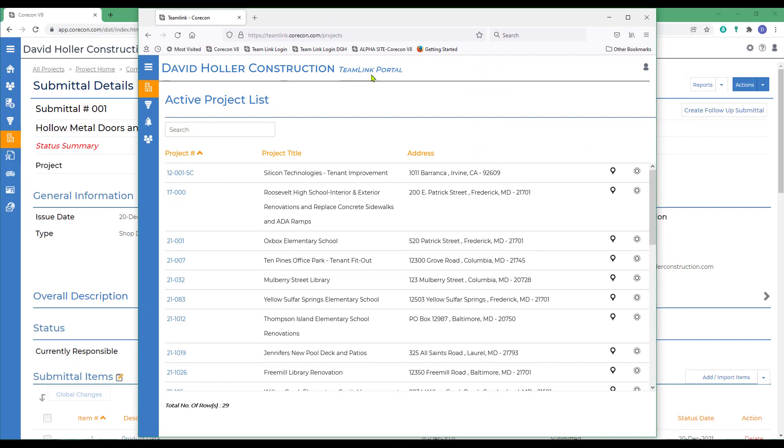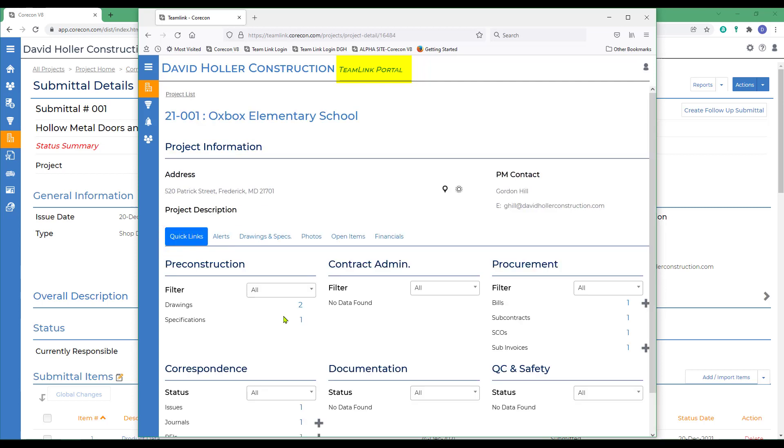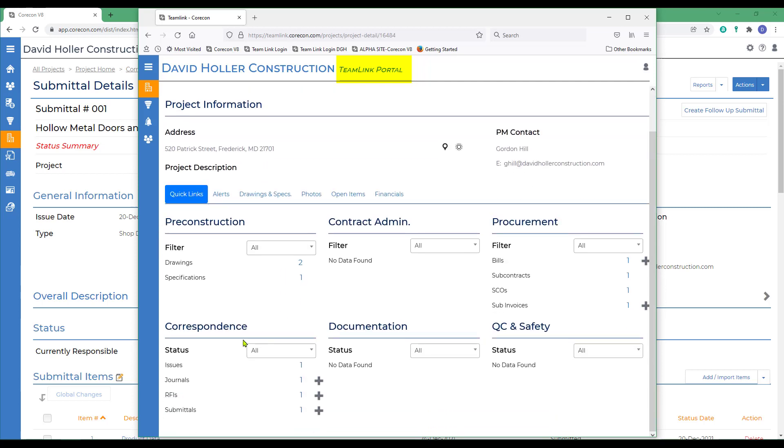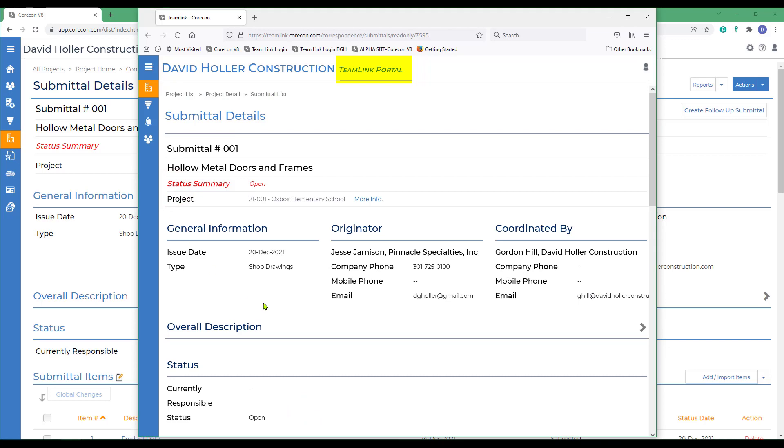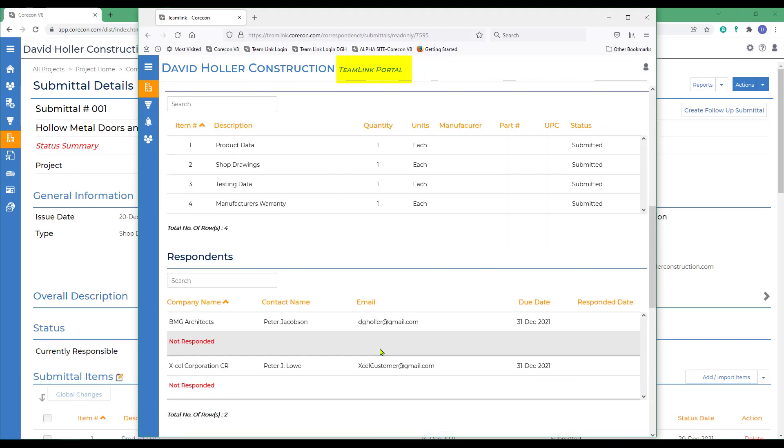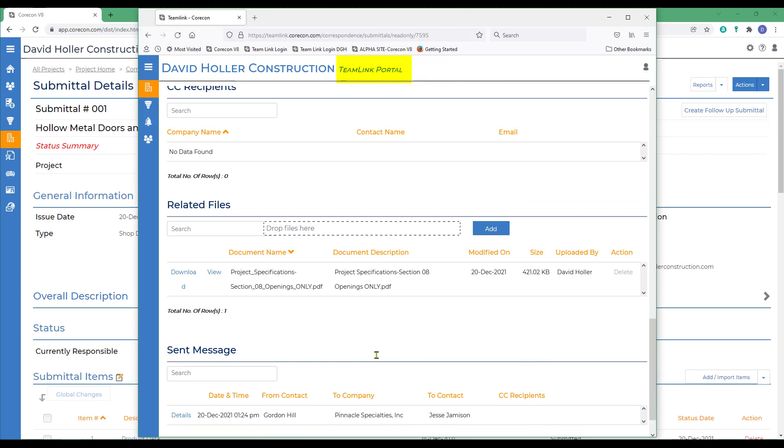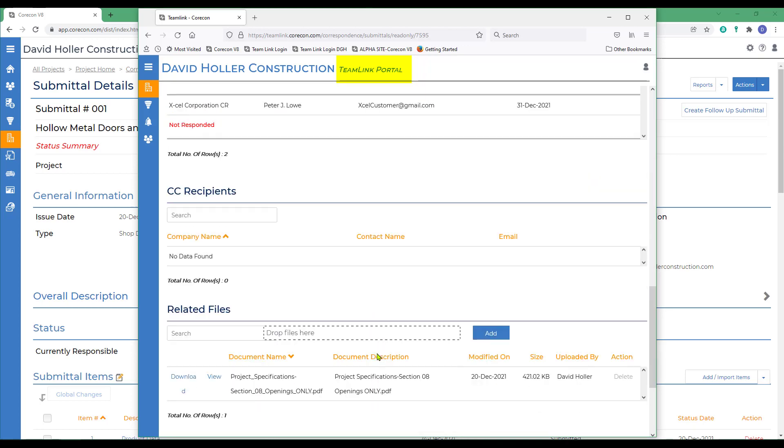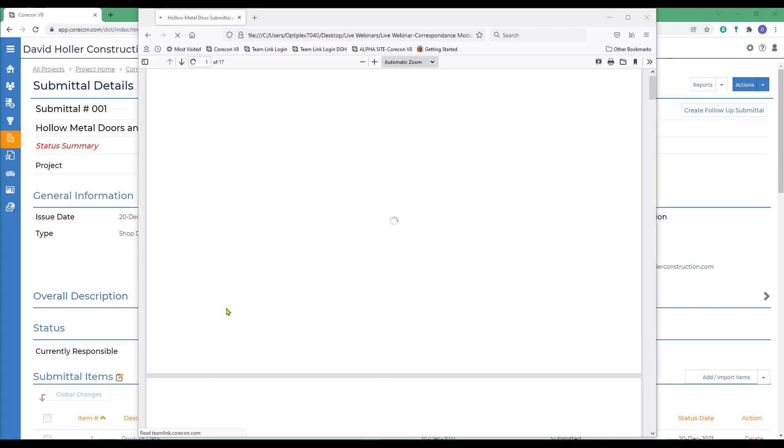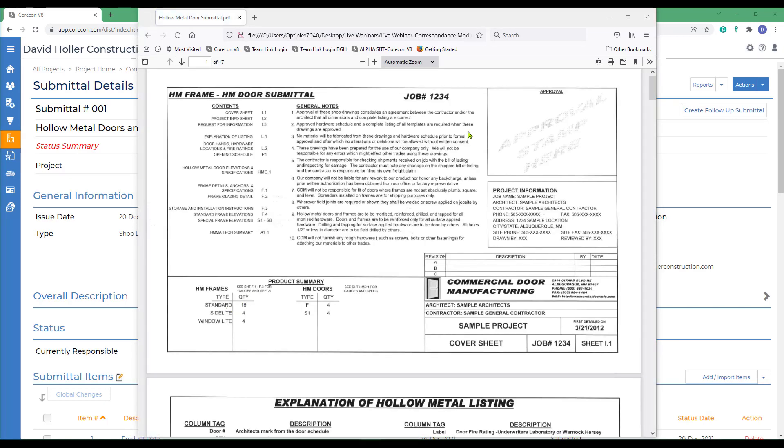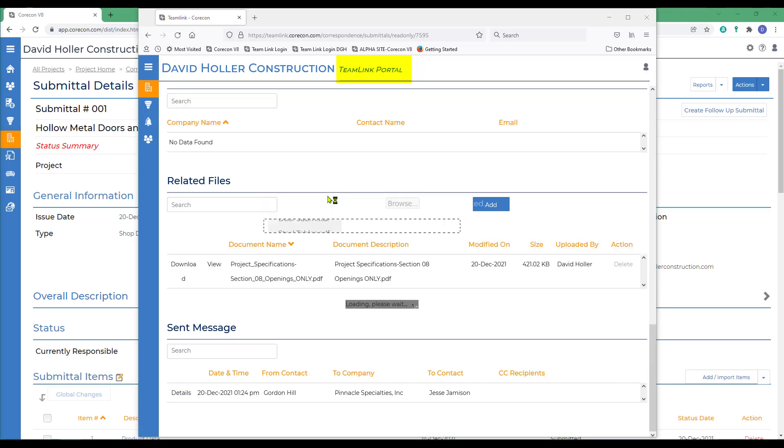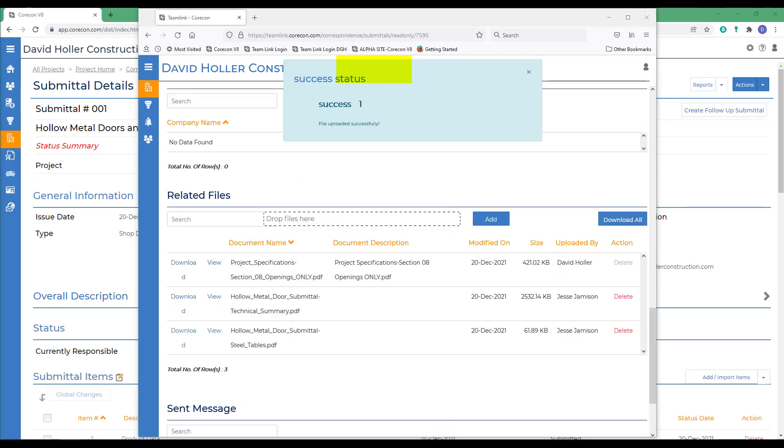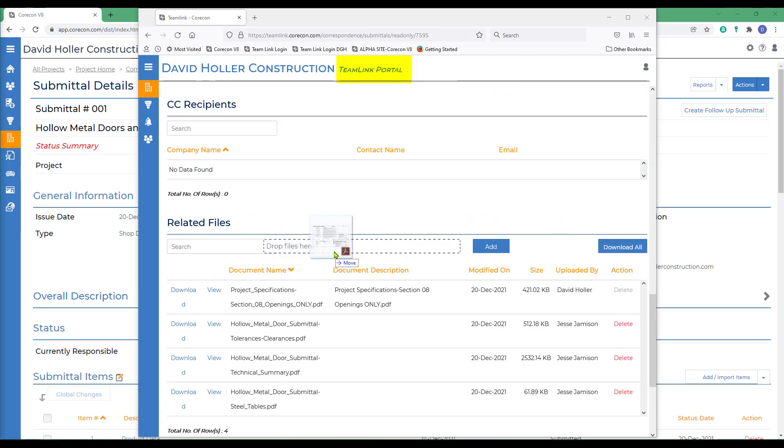Now we'll switch a minute to the team link portal. This is the portal access for the subcontractor and or supplier referenced as the originator on our submittal. We'll go to that project down to the correspondence section and they will go to the submittal section and open that information. Everything they need will be right here. If you scroll to the bottom, they can just drag and drop the files, adding them to the submittal. I'm just going to drag and drop into the rectangle. And we'll add one more.